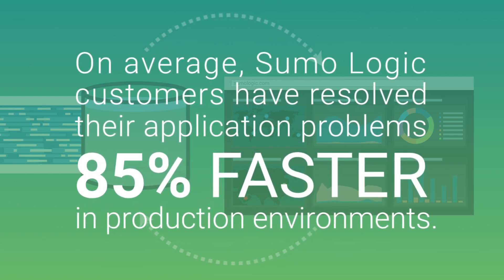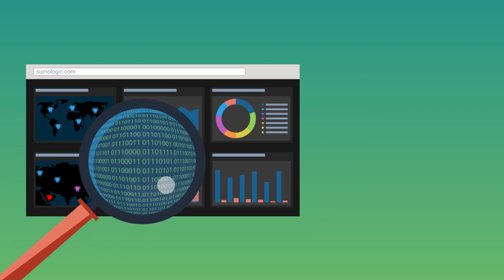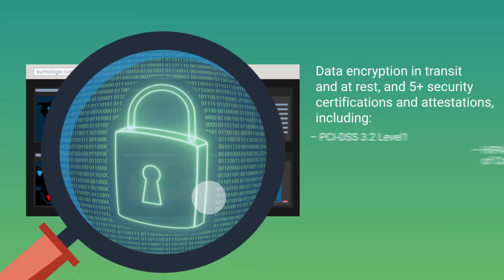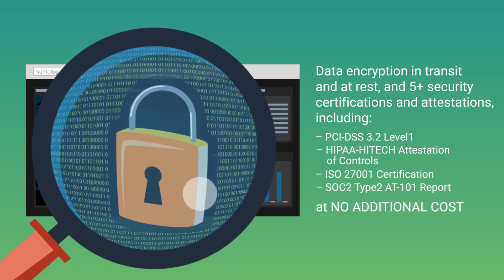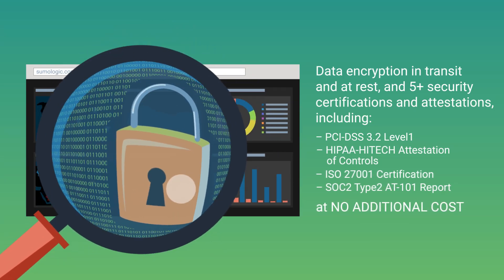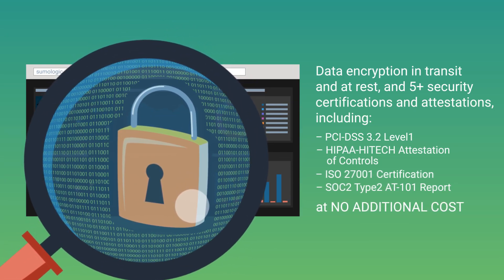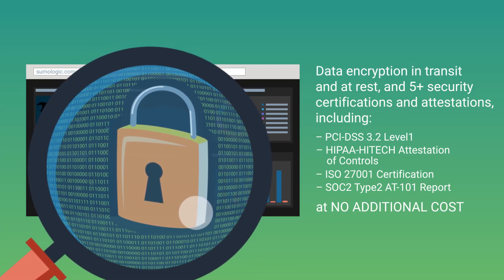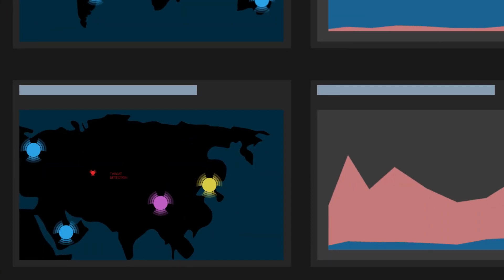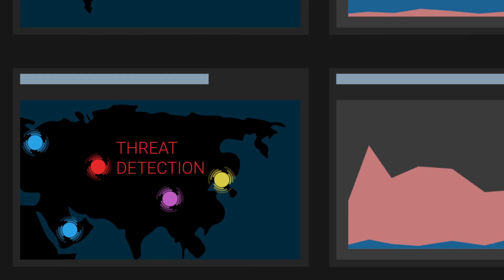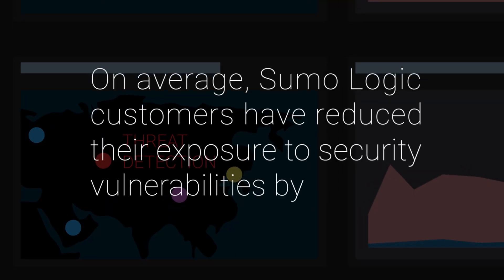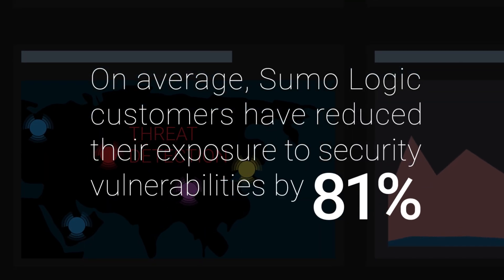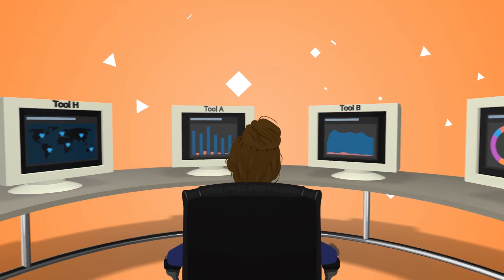Sumo Logic is built with security as a first principle. That means security is baked in at the code level and the platform has the credentials and attestations you need to manage compliance for your industry. Sumo Logic security analytics and integrated threat intelligence help you detect threats and breaches faster with no additional costs.